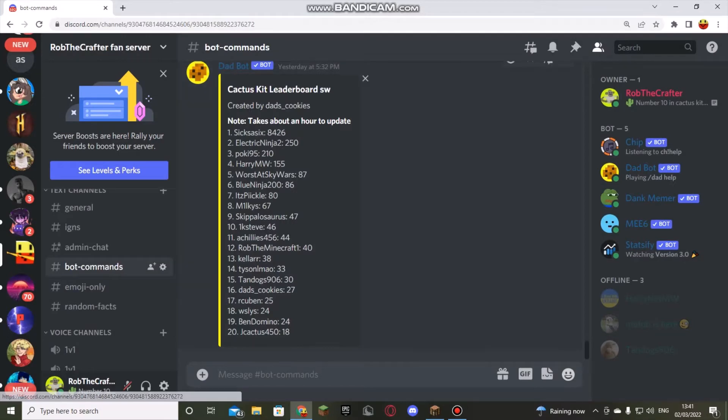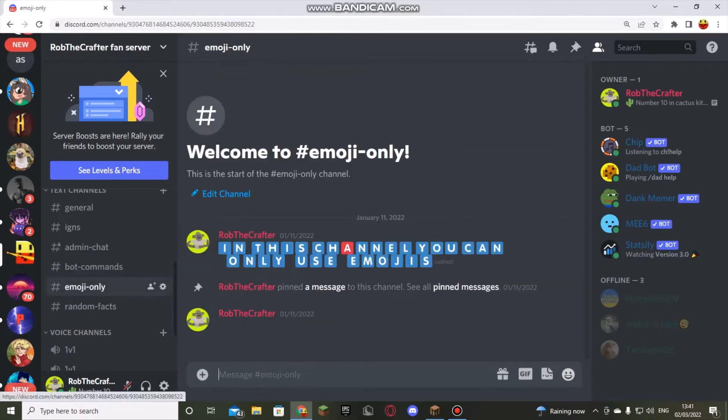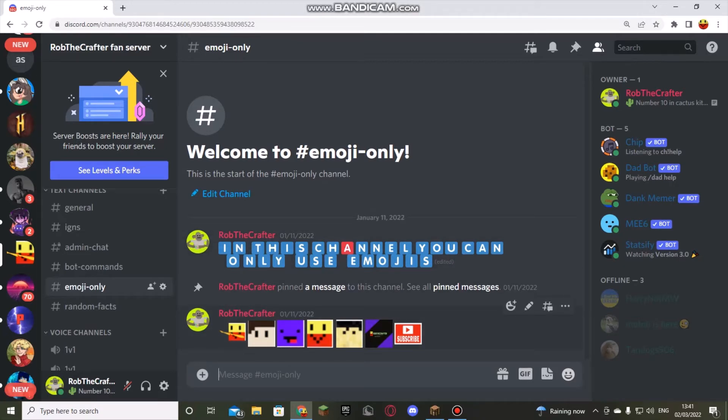Then we've got bot commands. You do your bot commands here. Emoji only - you're only allowed to send emojis on this. So these are all the emojis on the server right now.